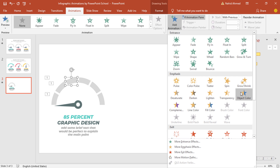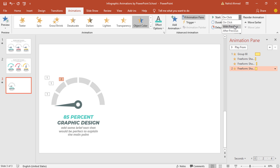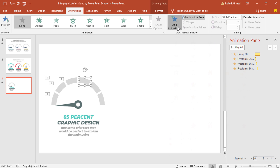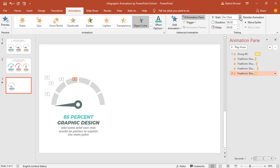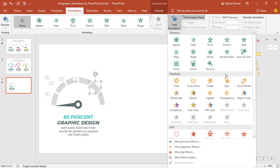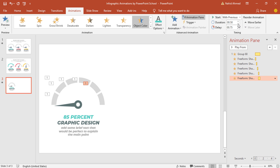Select the third one, do the same — from Add Animation select Object Color, from Effect Options change the color, set Start With Previous, duration 0.25 second, increase the delay 0.25 second more. You can use the Animation Painter tool to copy and paste the same animation on a different object. But in this video I'm going step by step for better understanding. Just remember: after adding the animation, set Start With Previous, duration 0.25 second, and increase the delay a bit each time.